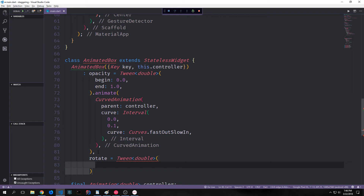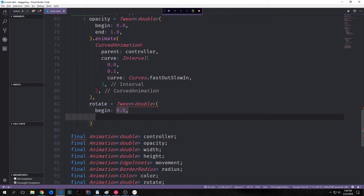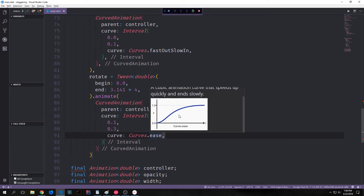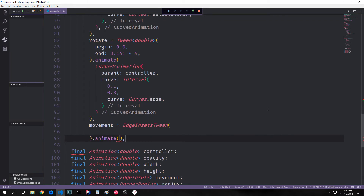Next, we want to set up our rotation. We want our item to begin rotating at 0.0, and for our end we want the number to be 3.141, which is pi, times 4 — this will make it so that our animation rotates around two times. The interval for this particular animation will start at 0.1, which is where our other animation ended, and then we'll have it end at 0.3. It will animate along the fastOutSlowIn curve, so it will have a quick beginning and then a slow ending.